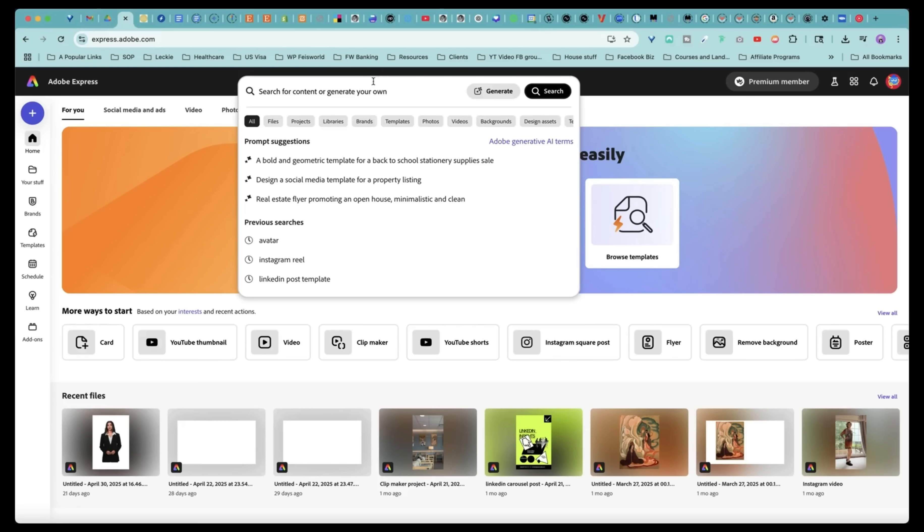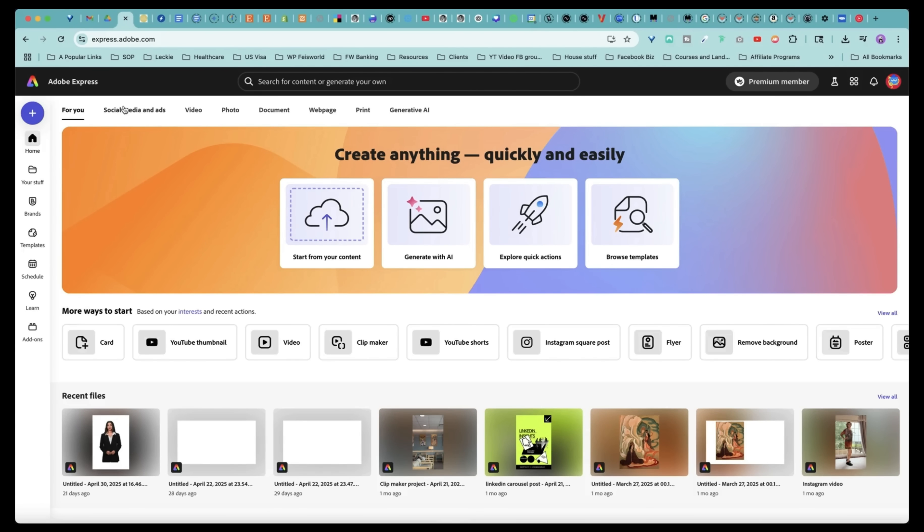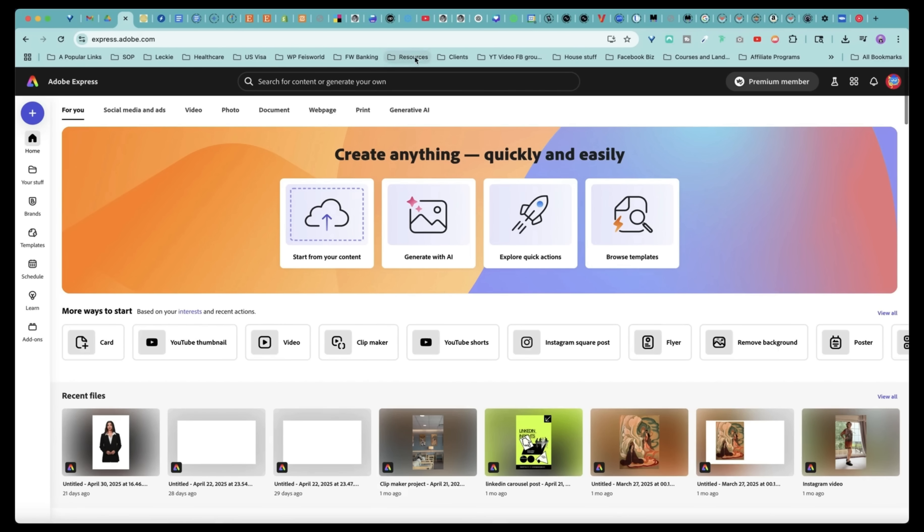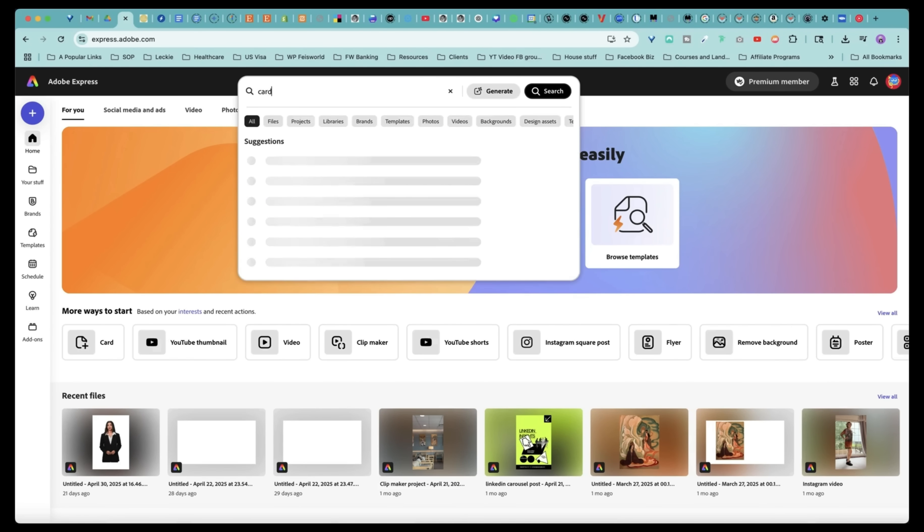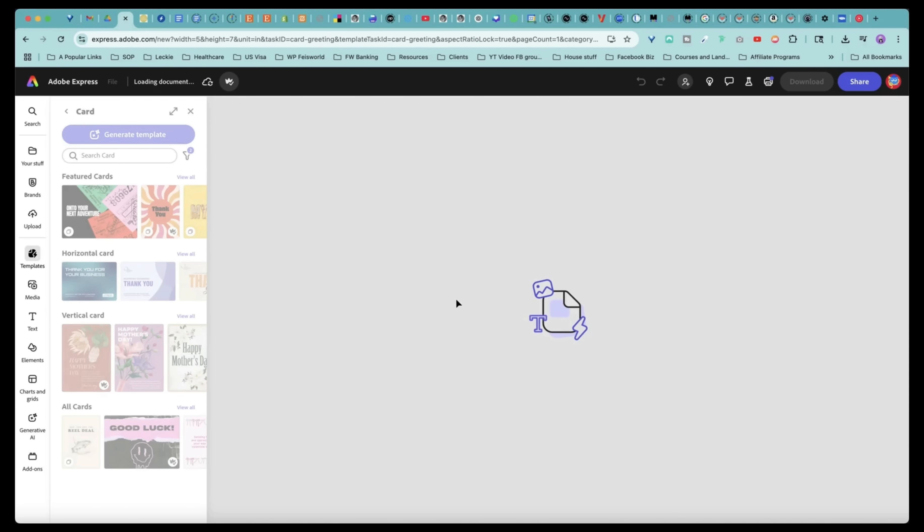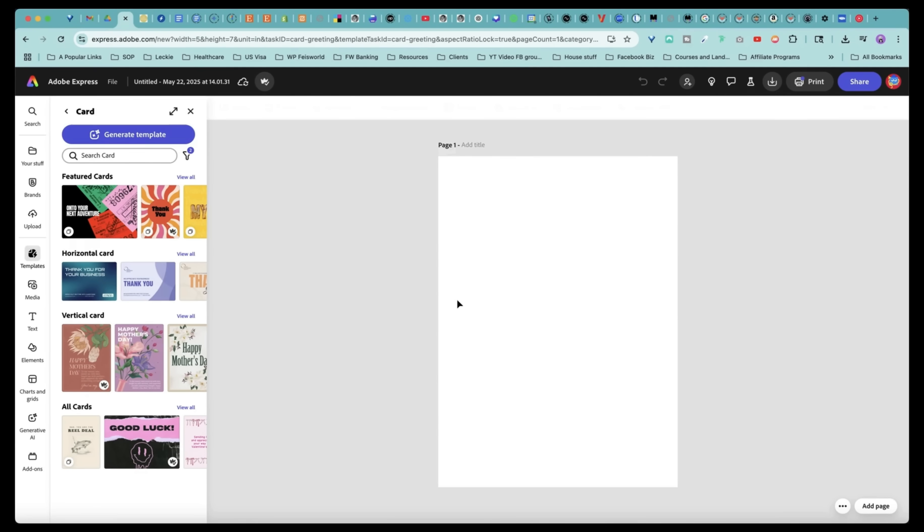So what I did was first within Adobe Express, you can choose what you want to create. Could be images, videos, cards, you name it. There are also a lot of Gen AI features, but here I just want to keep things simple, like cards, because I can also print them directly through Adobe Express. So 5x7 is pretty standard.